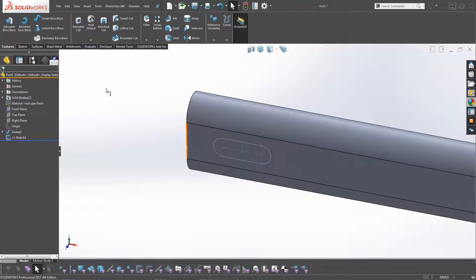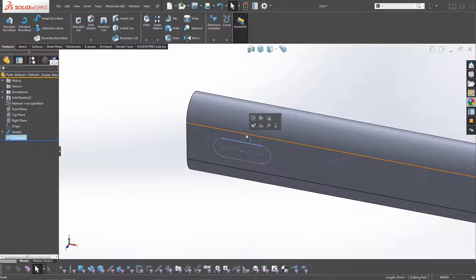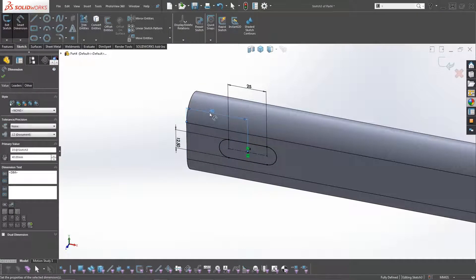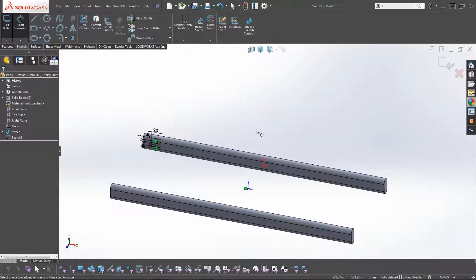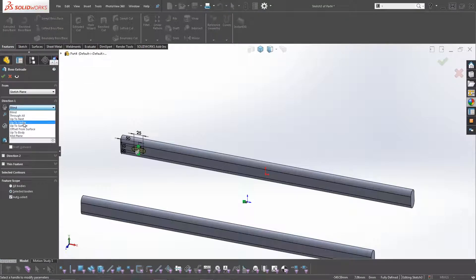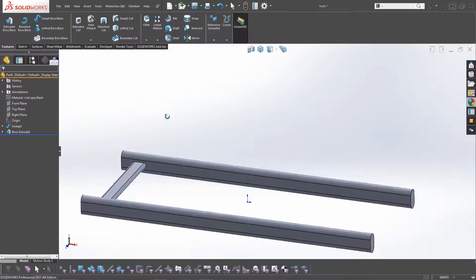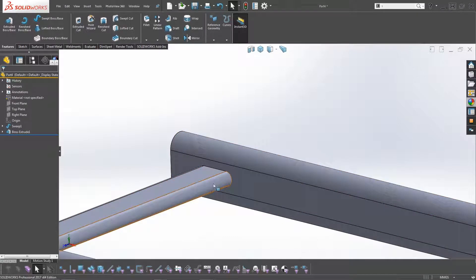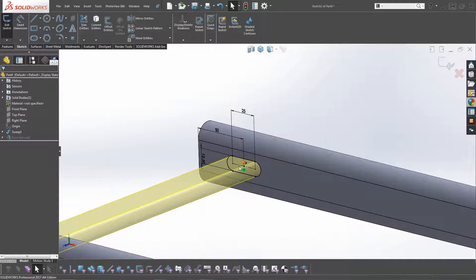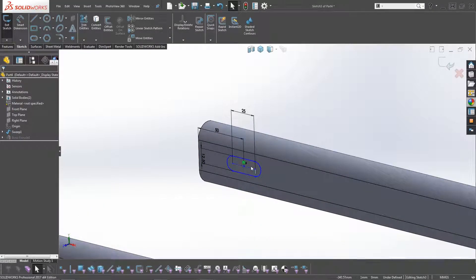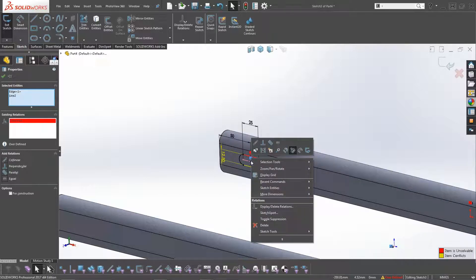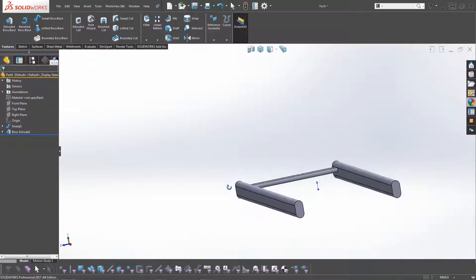We need to edit that sketch. We're going to make the distance from the center of that line to the edge 50mm. Then we do Extrude and go Up To Next. The timber is sitting a bit far down, so we'll edit the sketch — instead of making it vertical to the origin, delete that constraint and make it flush with the top. That looks slightly better.